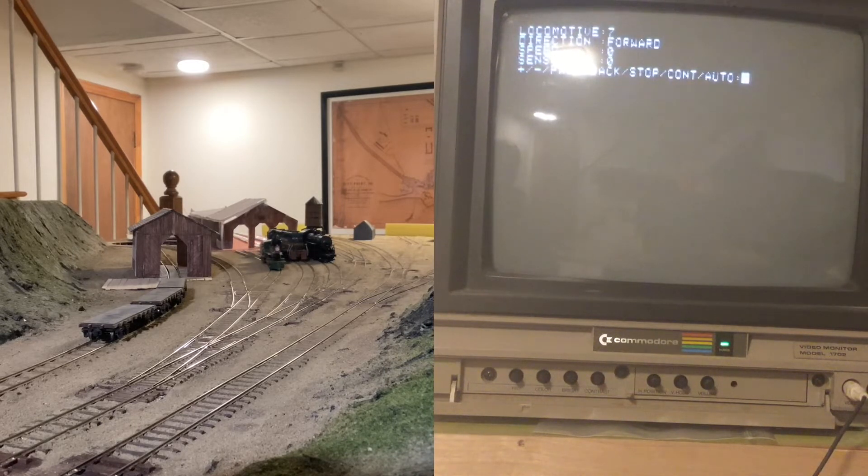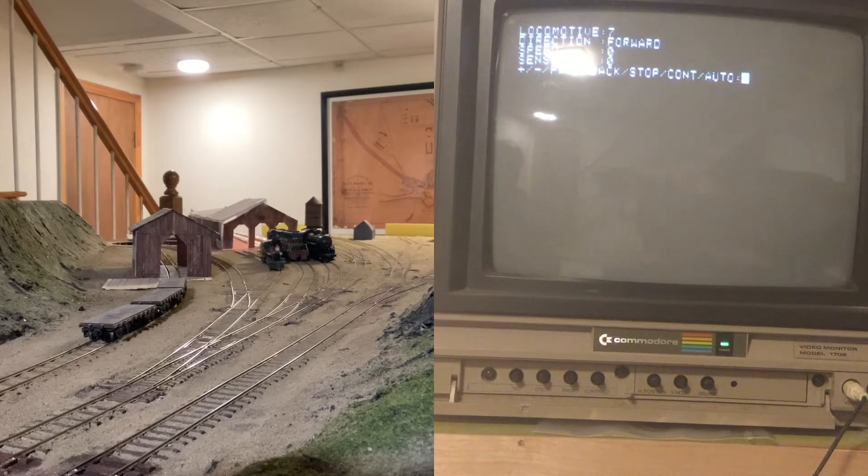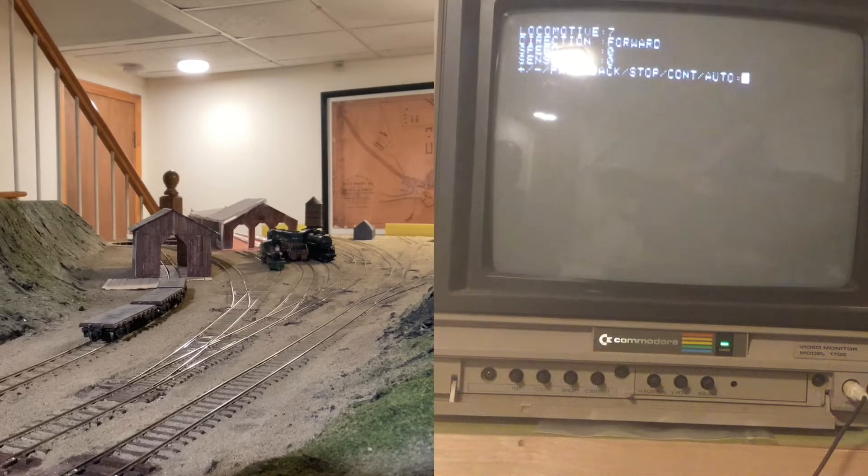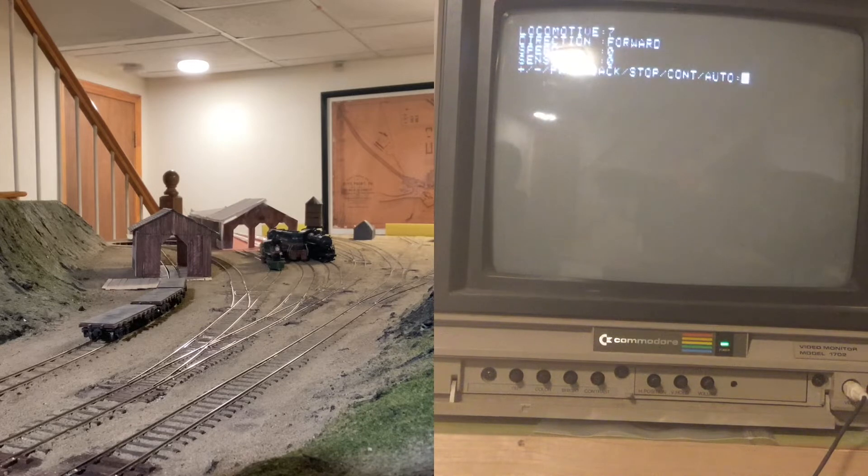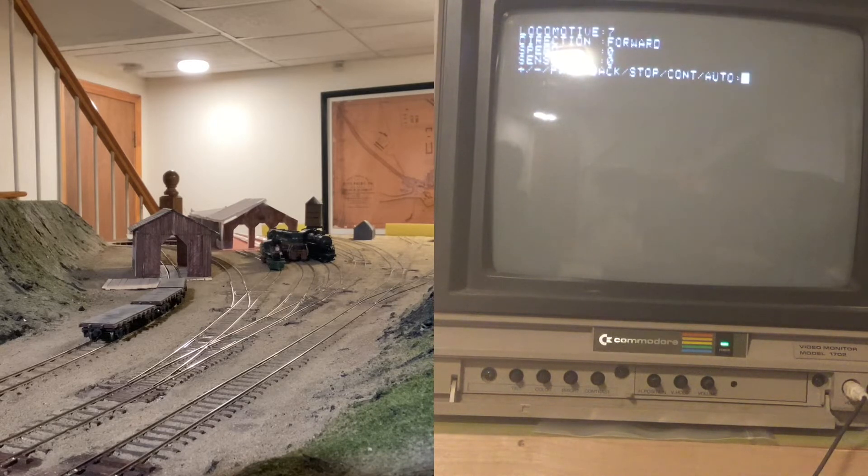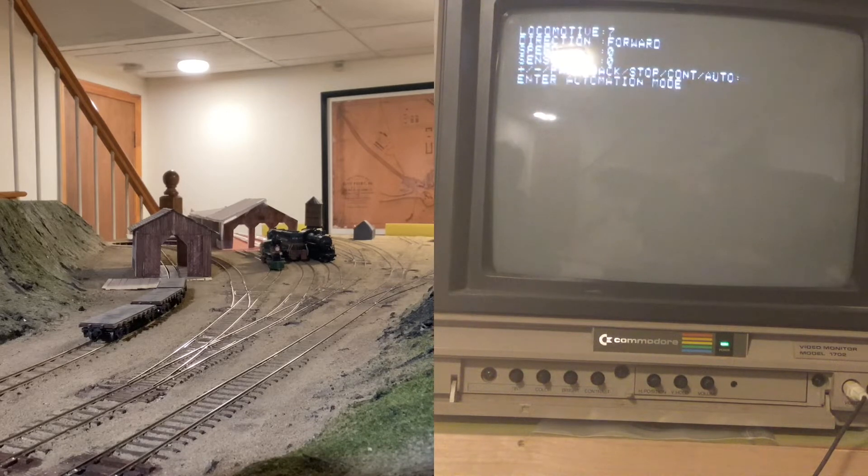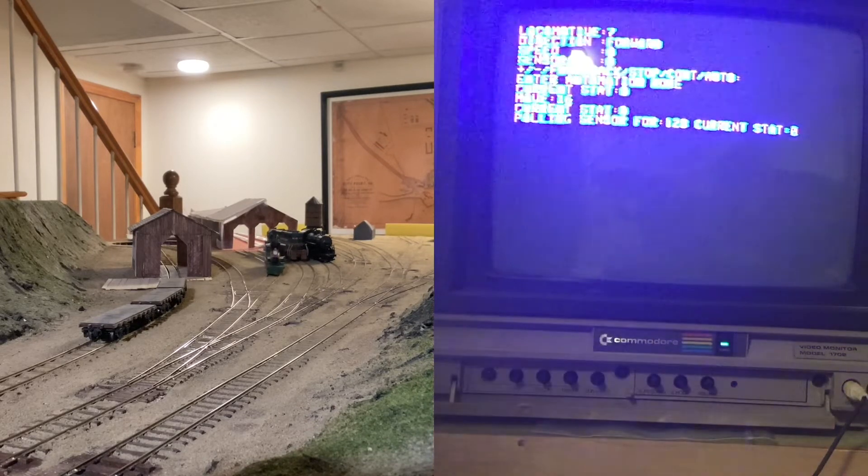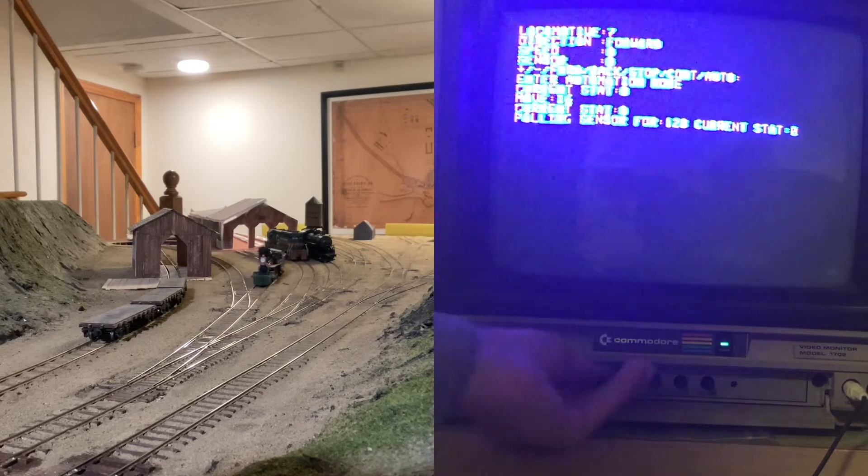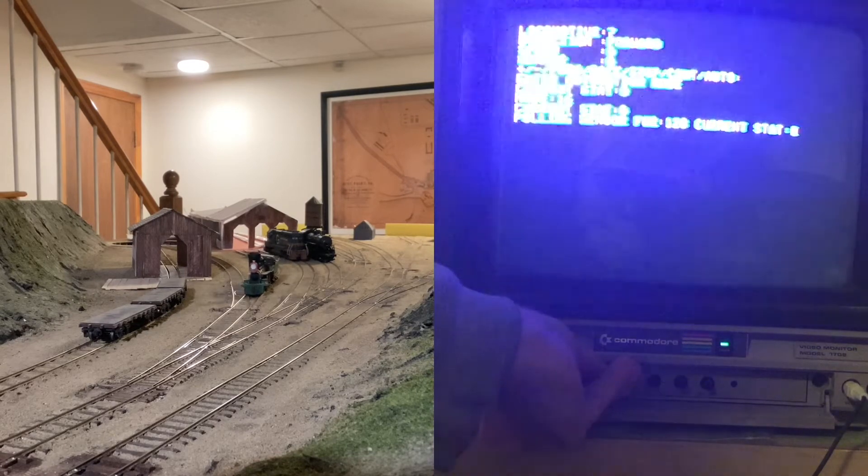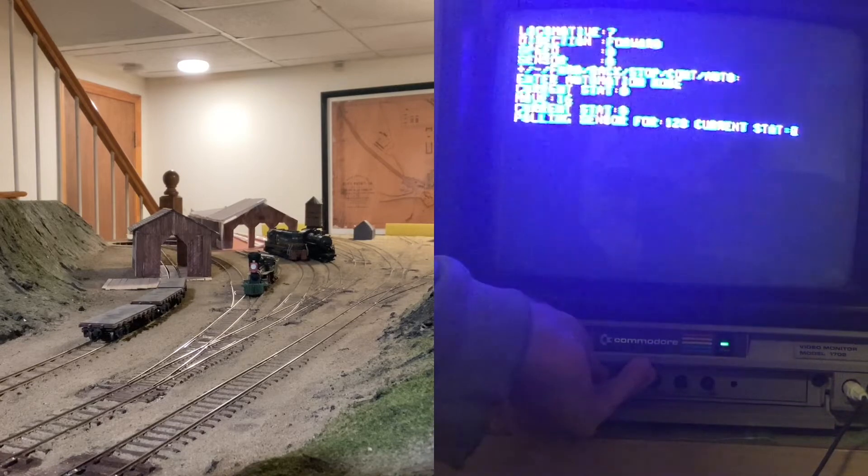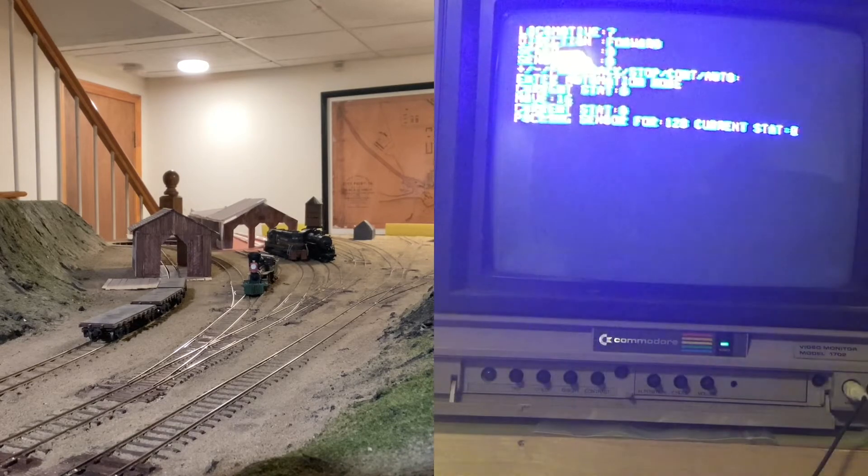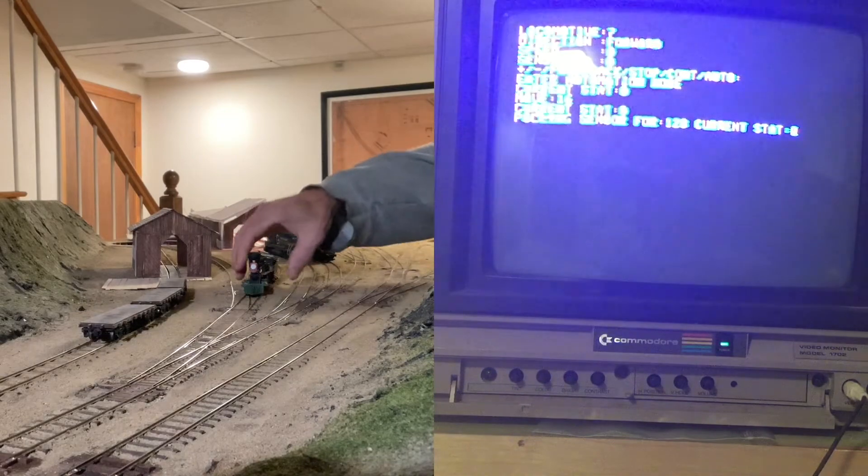Now the fun part is I have some automation going here, so that's the beauty of using digital computers—you can automate. So I'll just hit the auto button and... whoops, something happened over there. Oh, a derailment.